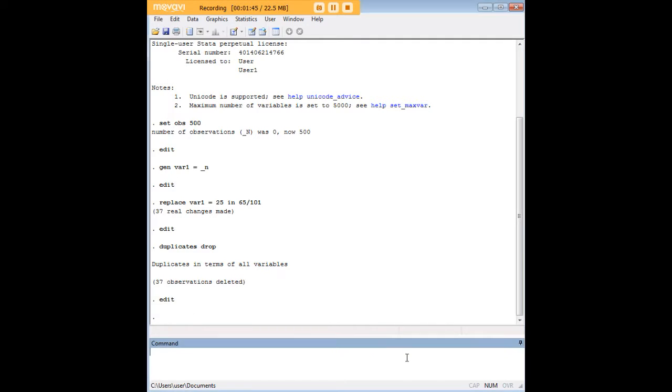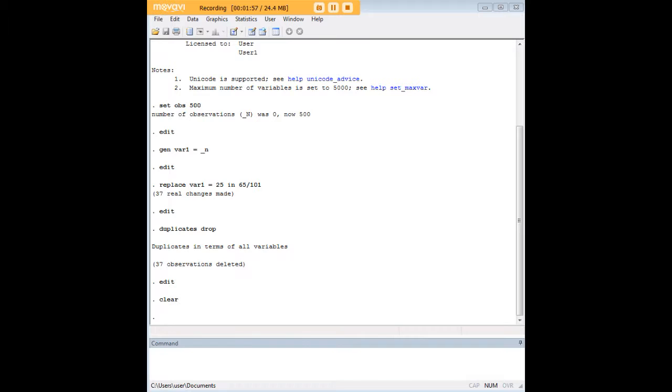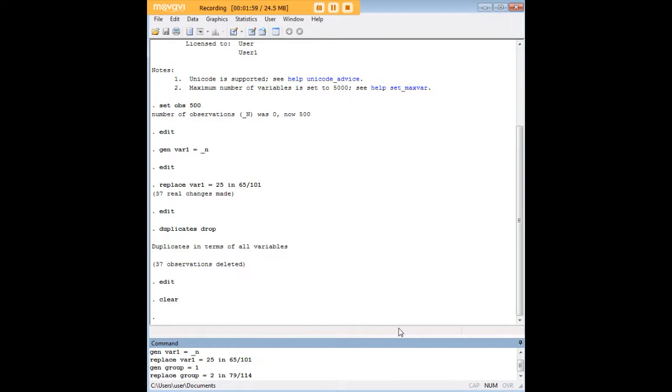Now, you can do other stuff with the duplicates drop command, and one of the functions of interest is to only drop duplicates within certain groups. So I am going to enter some syntax here and then talk you through it.